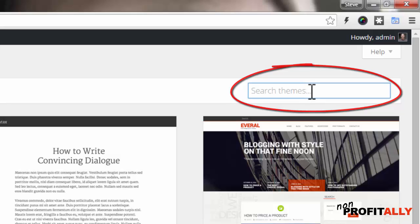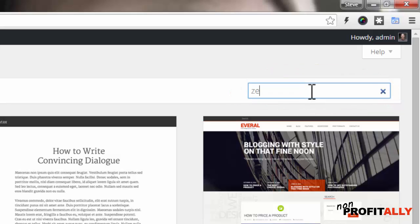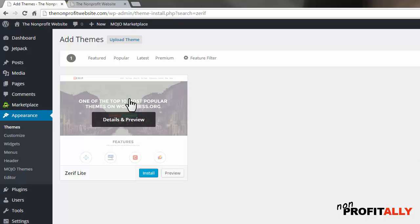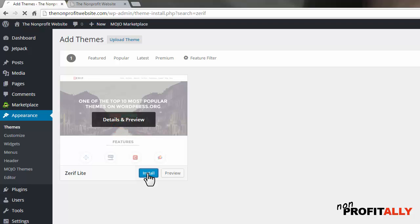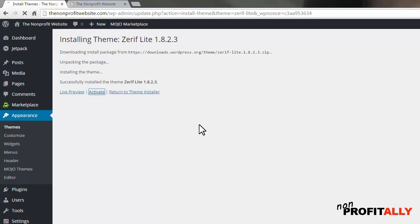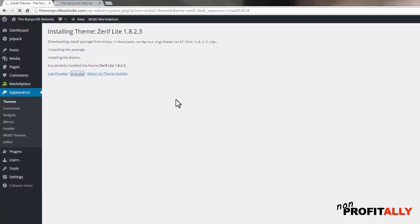But we are actually going to go over here to the search bar on the right-hand side. We're going to type in Zerif, Z-E-R-I-F. That's going to pull up the Zerif Light theme. If you scroll over that, you're going to see that there is an install button, a blue button here. Go ahead and click that. This is the theme we're going to use to build our site on. So I'm going to install this theme. Once it's installed, we actually have to activate it, because now we have multiple themes to choose from and this is the one we want to use. The middle link here is to activate that. We're going to go ahead and activate the Zerif Light theme.